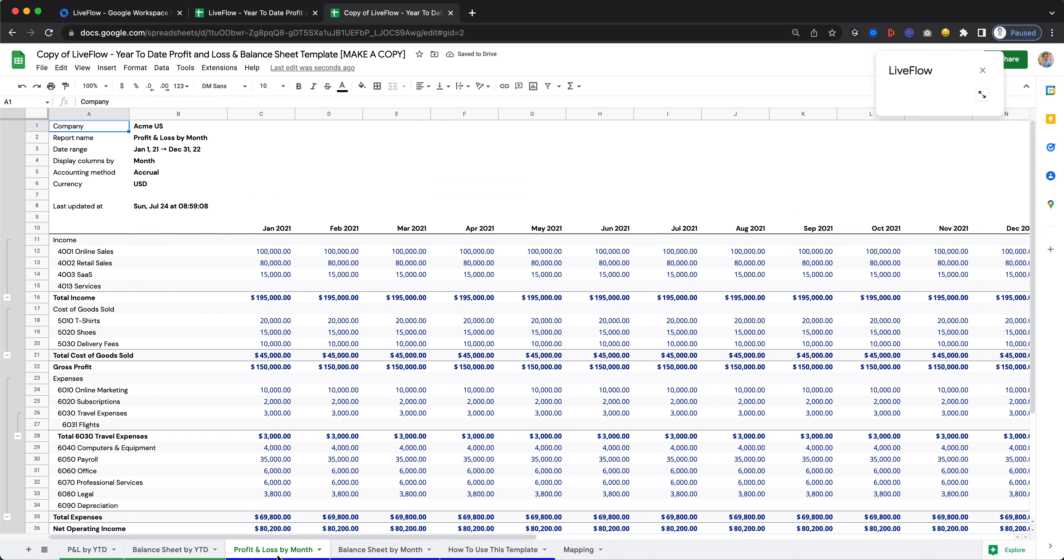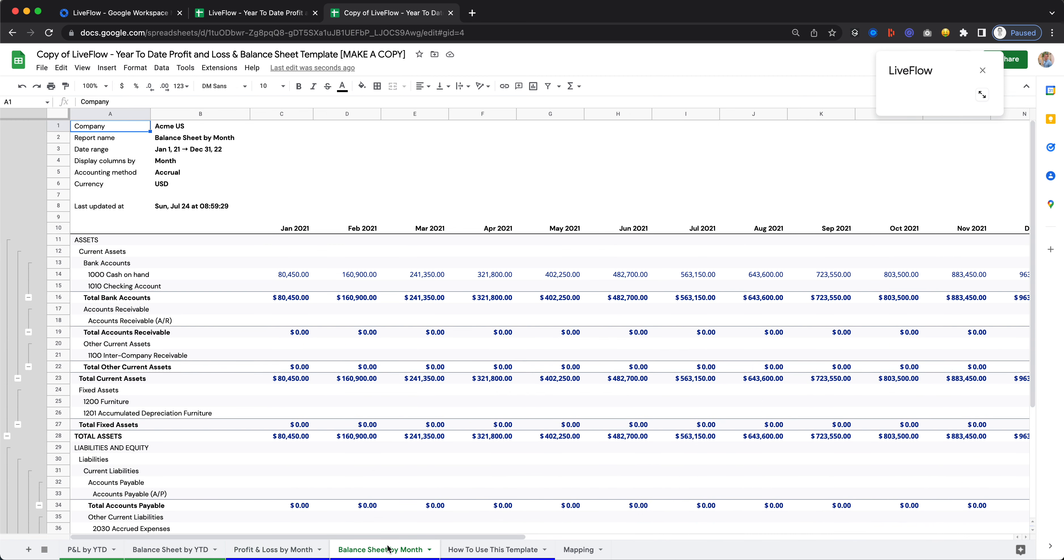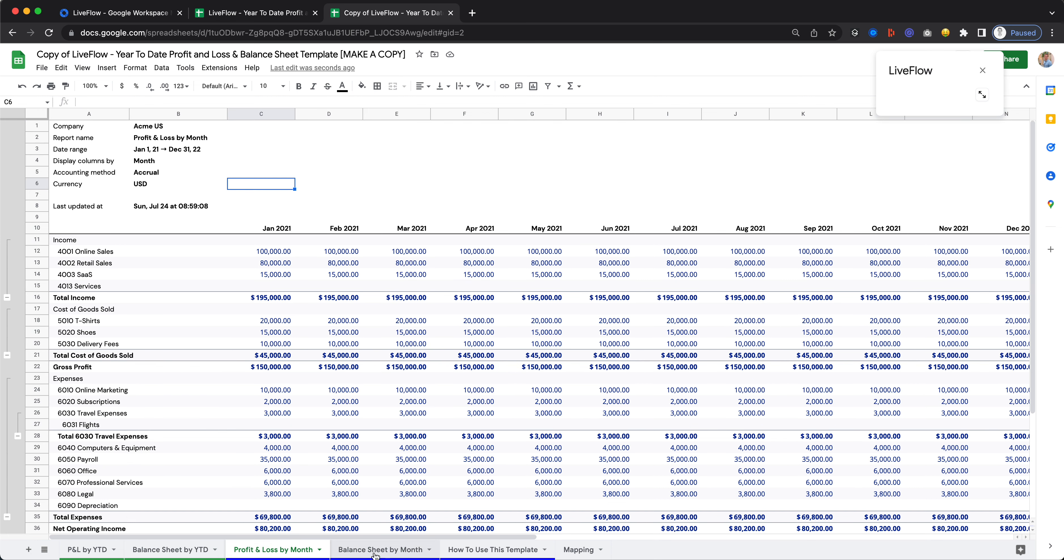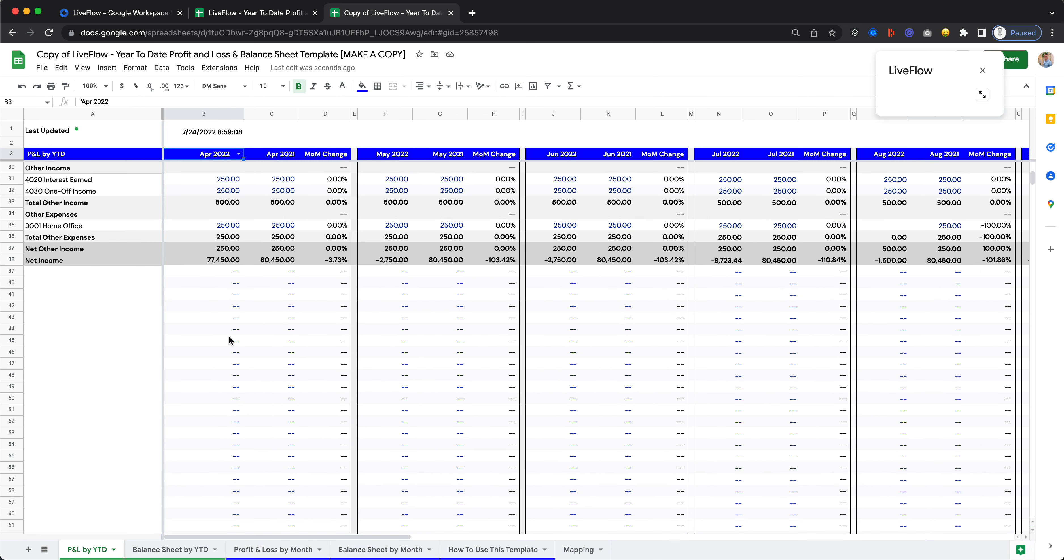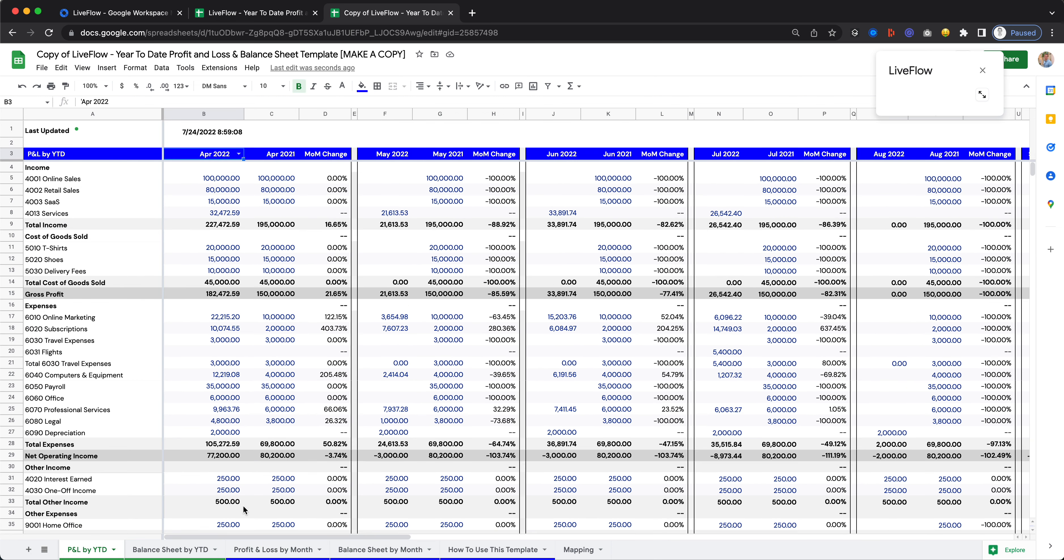Basically what has happened here under the hood is that you have now updated this P&L report to be your own data. You've updated the balance sheet to be your own data. And now those two reports are feeding into the Live dashboard that you have right here.